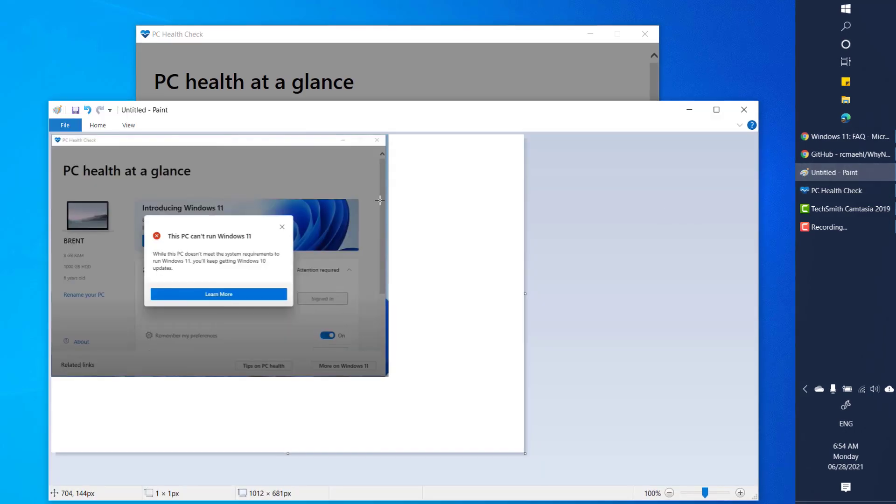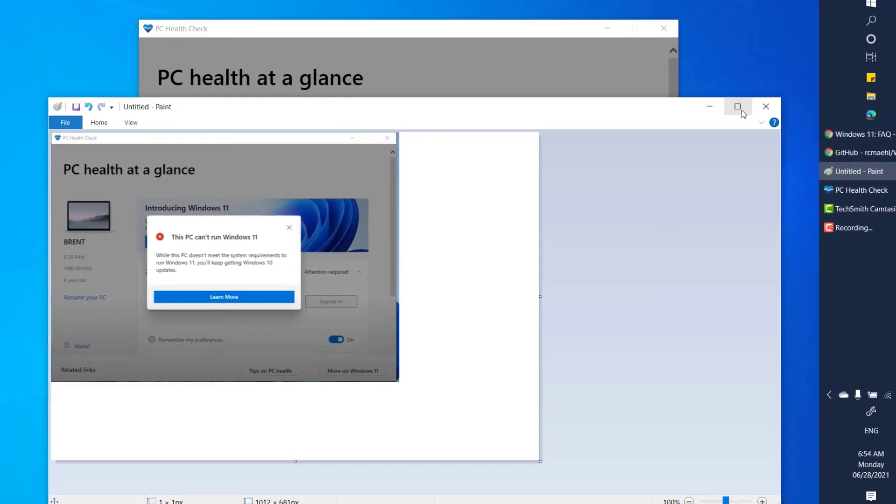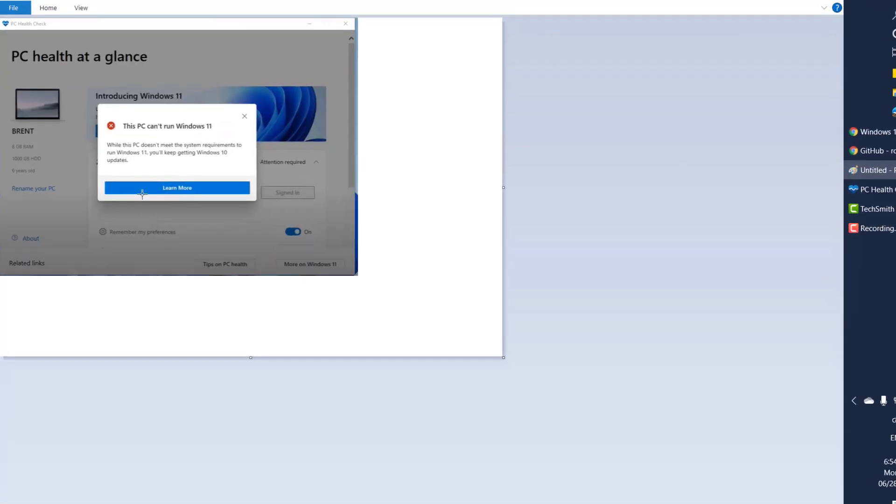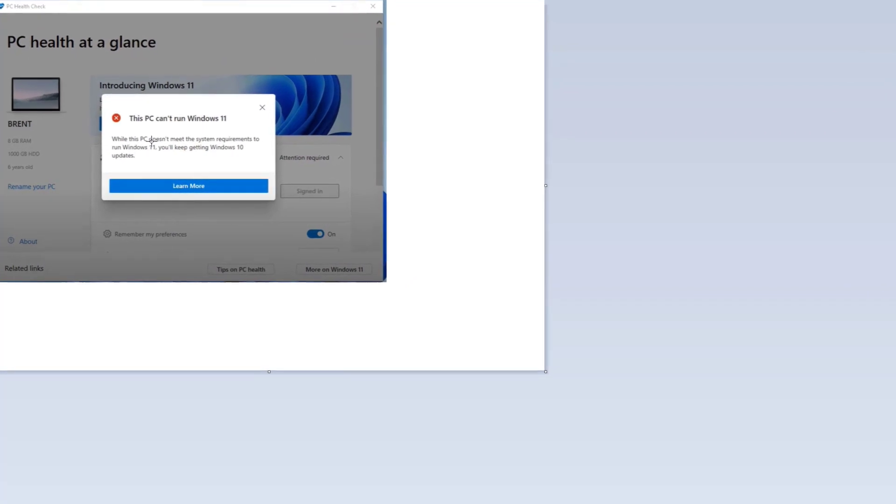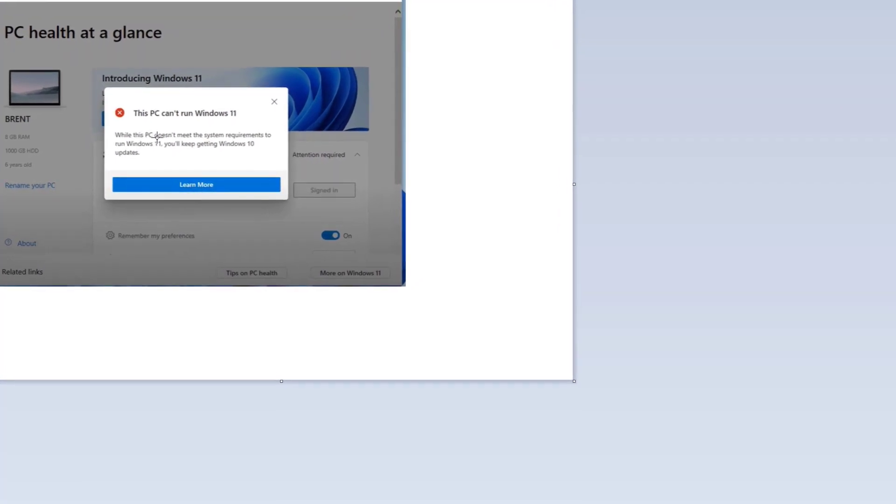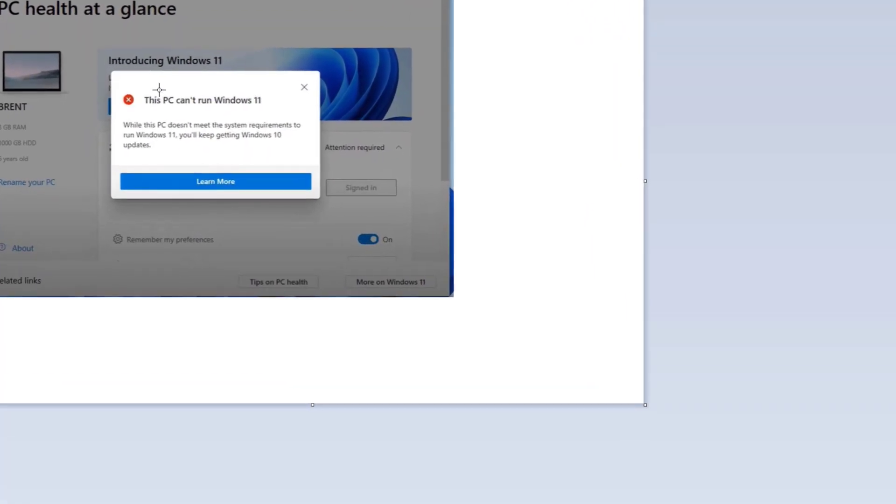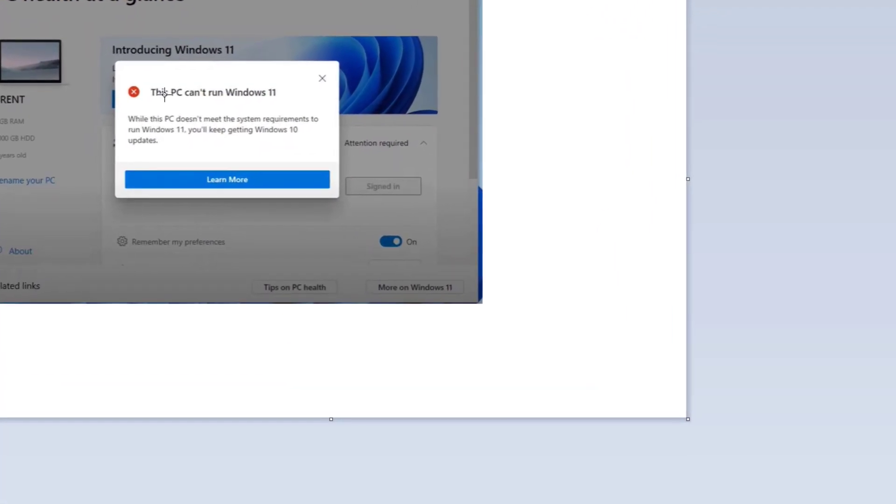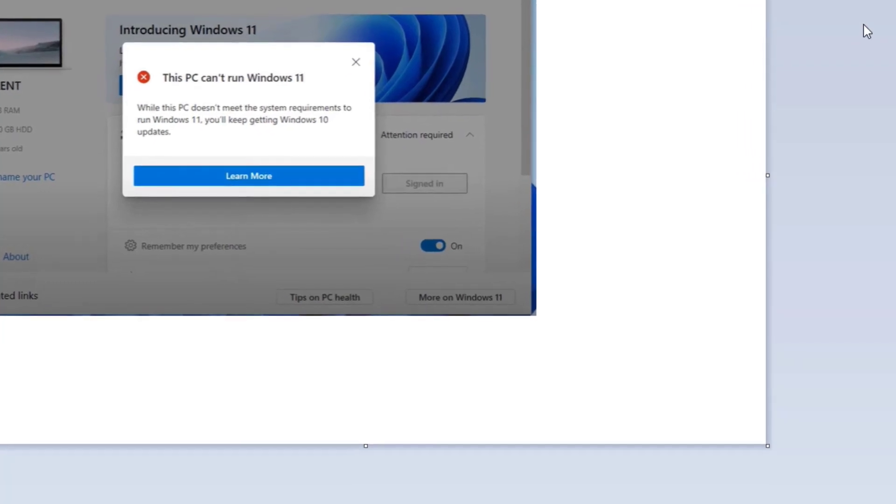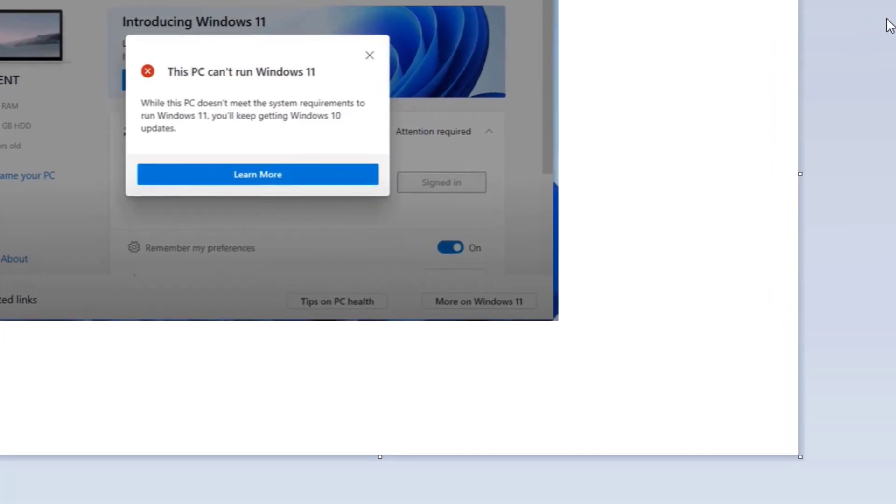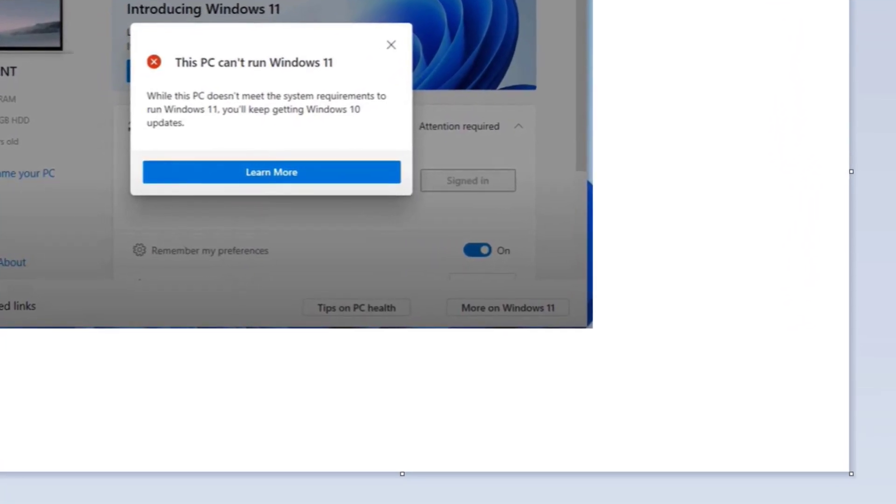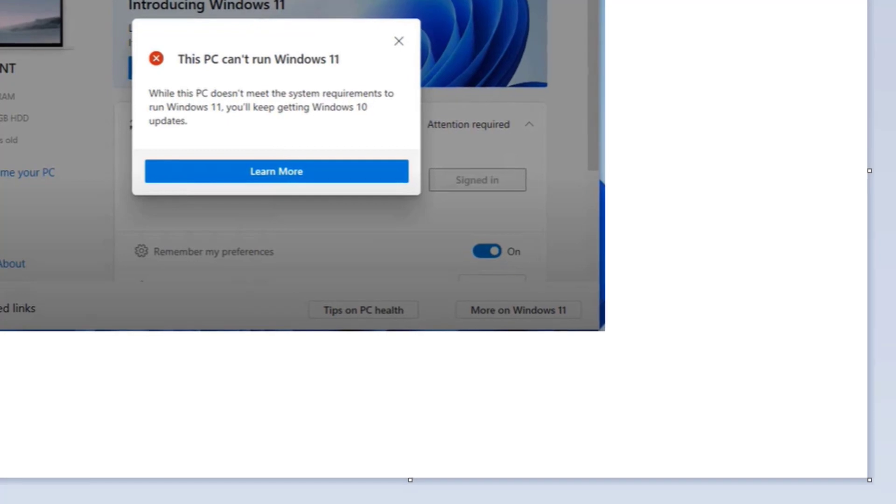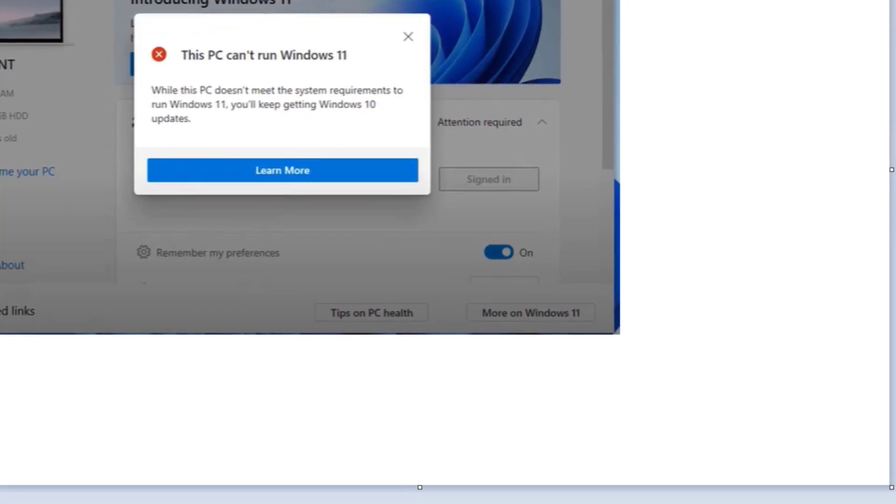However there are instances like when you run this tool you might get this error message saying that this PC can't run Windows 11. This is the error message what it would give and it would not give you the detailed description what is that which needs to be fixed.